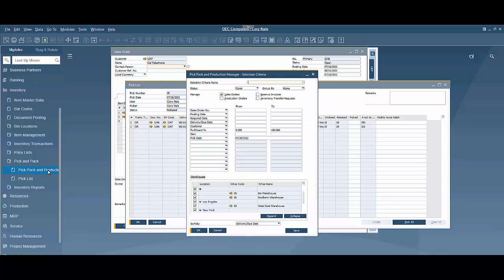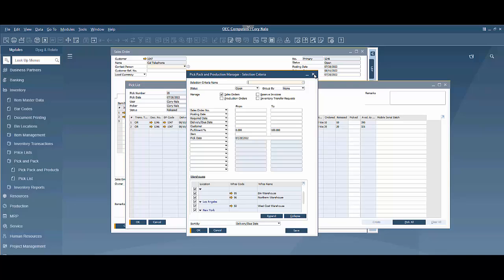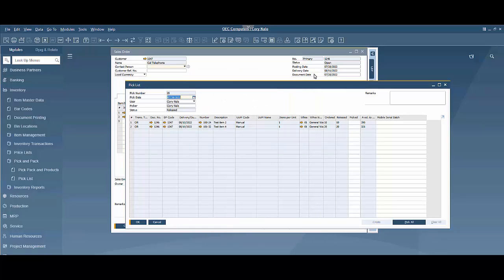Or you could even go through pick pack and production manager and you could do a search and you could open up a list of open pick lists. But we do have our pick list up.